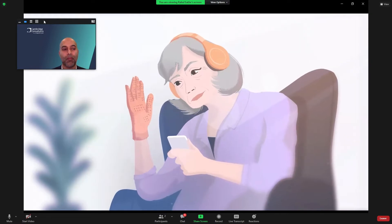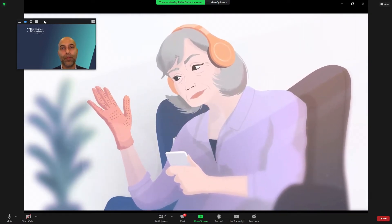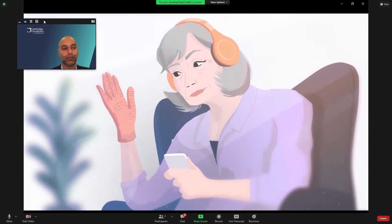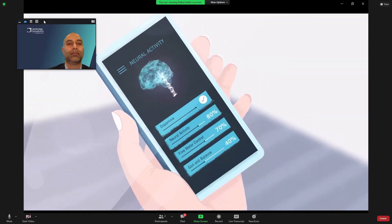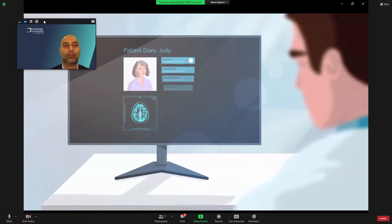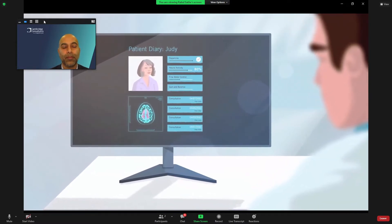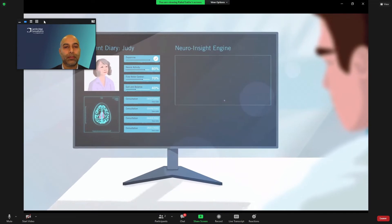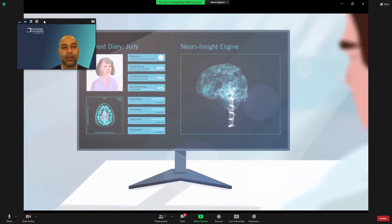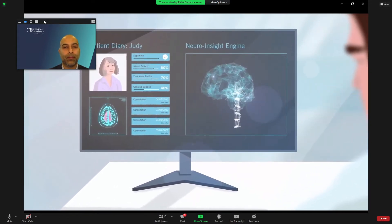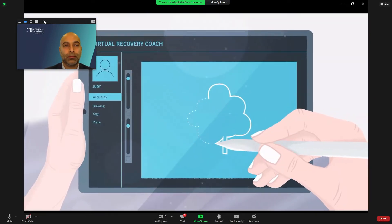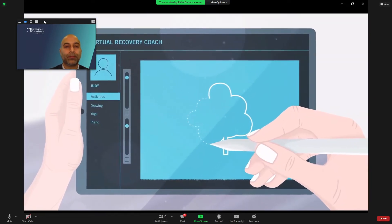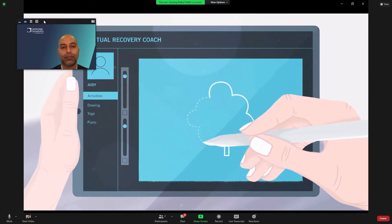Today is her three-month checkup. Judy runs a weekly scan using her neurosensing device, then checks her neurological activity ahead of the telehealth consult. Dr. Green reviews her cloud-based patient diary via a connected dashboard using the NeuroInsight engine to compare her results with over 10,000 Parkinson's patients' neurological maps. He introduces Judy to her virtual recovery coach, which uses brain machine interface to provide feedback on activity and cognition.